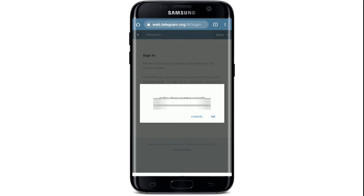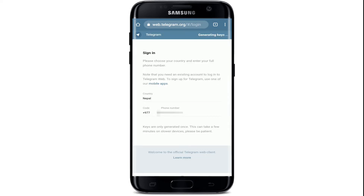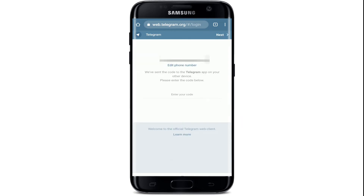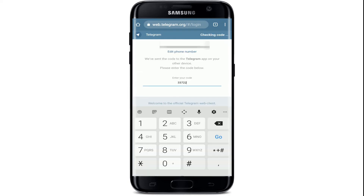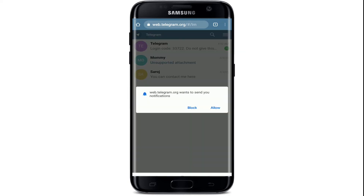Confirm that the number is correct in the pop-up by tapping on OK. Wait for a few seconds, and on the next page you'll receive a code to your mobile number. Wait until the code arrives, and after it does, enter your code.